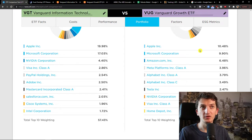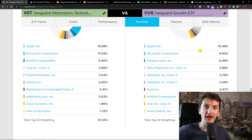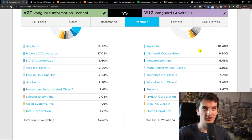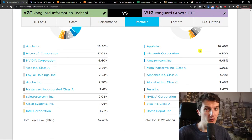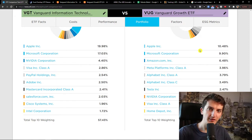I would definitely choose VGD if I believe in those two companies going forward. I would analyze it by myself — if I believe in Apple and like the stock and don't want to sell it, or Microsoft Corporation too, that's a good way to go. But in a moment when you have doubts about these two companies, I don't know if VGD or even VUG is right for you.